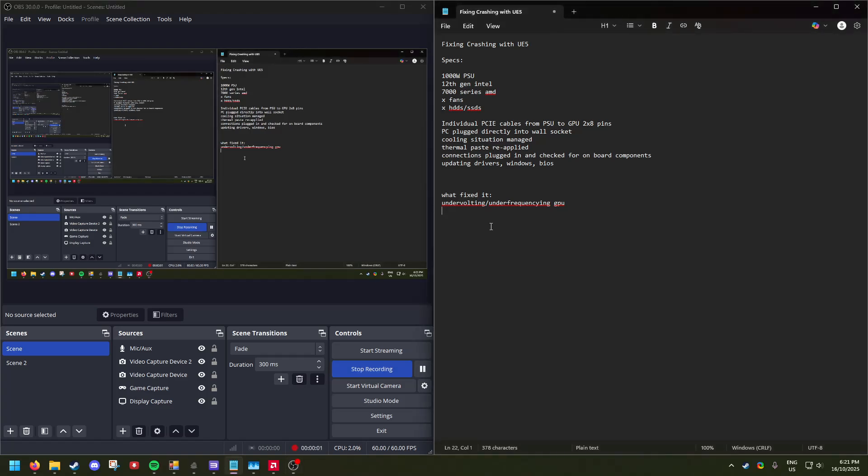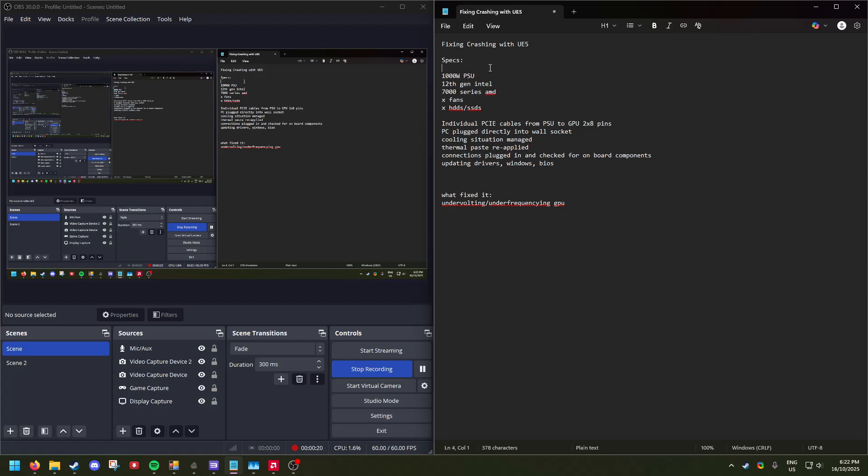Hey everyone, this is how I found a fix for my personal setup in fixing computer crushing with Unreal Engine 5 games. When I refer to computer crushing, I mean that my computer would turn off. These are my specs - in abstract, I have a thousand watt PSU, 12th gen Intel, a 7000 series AMD.